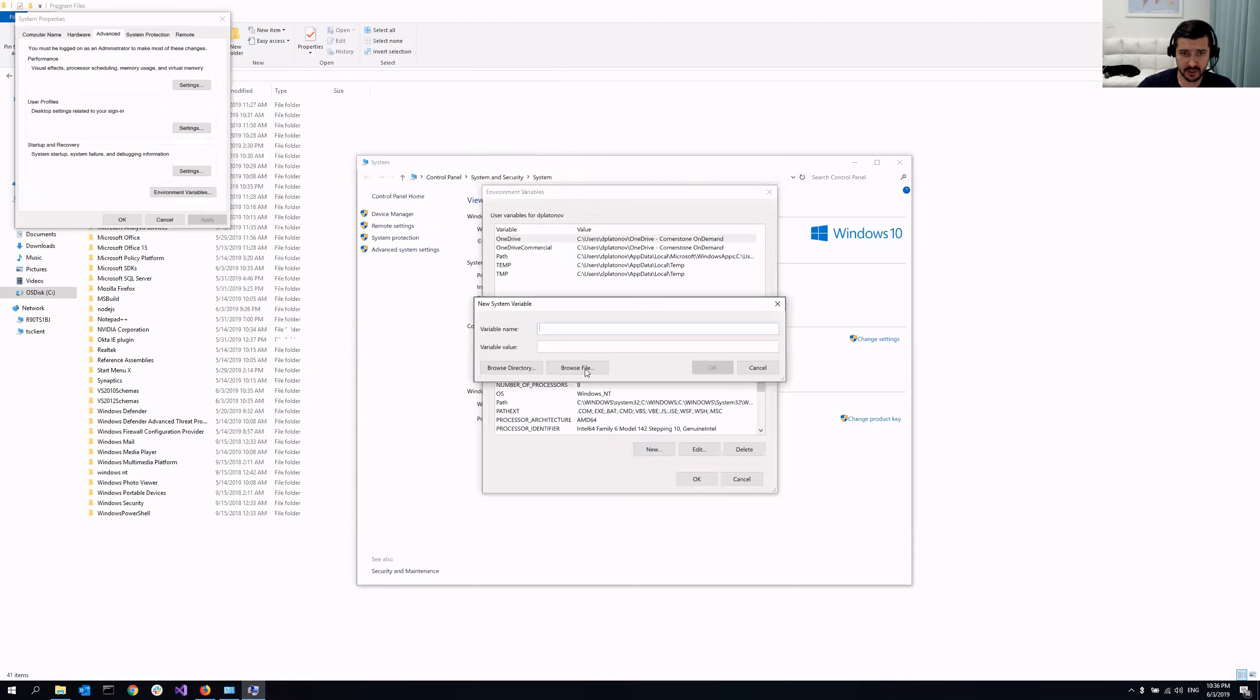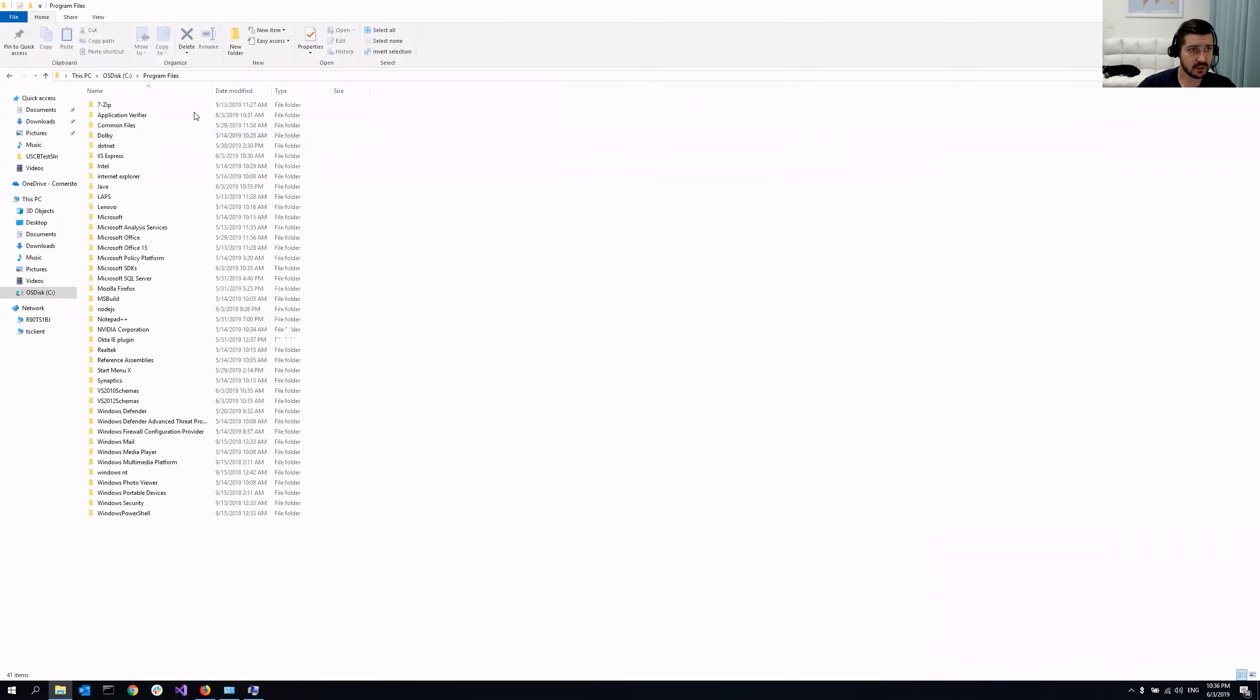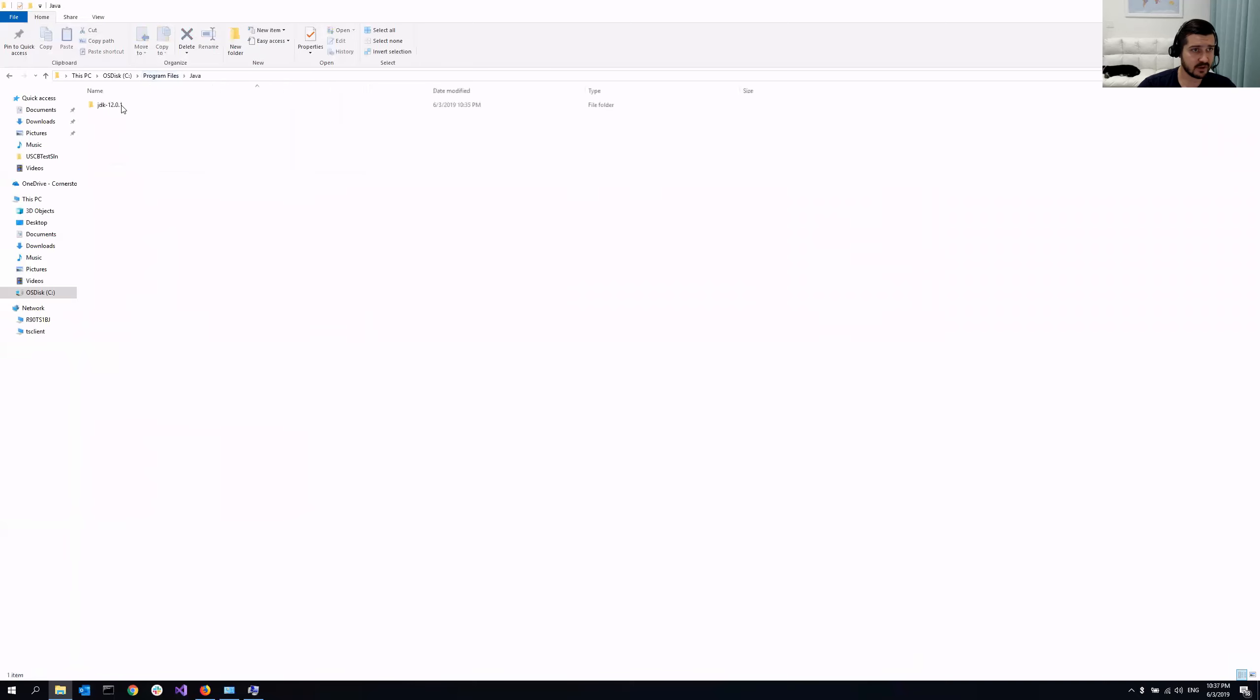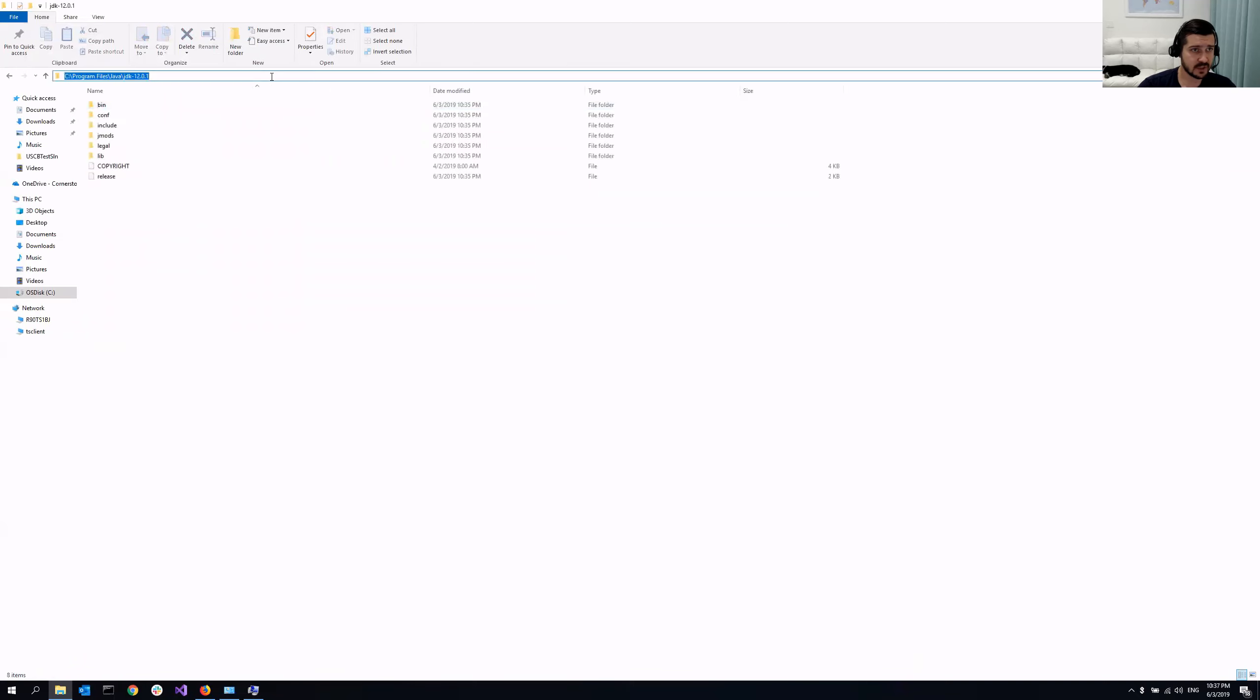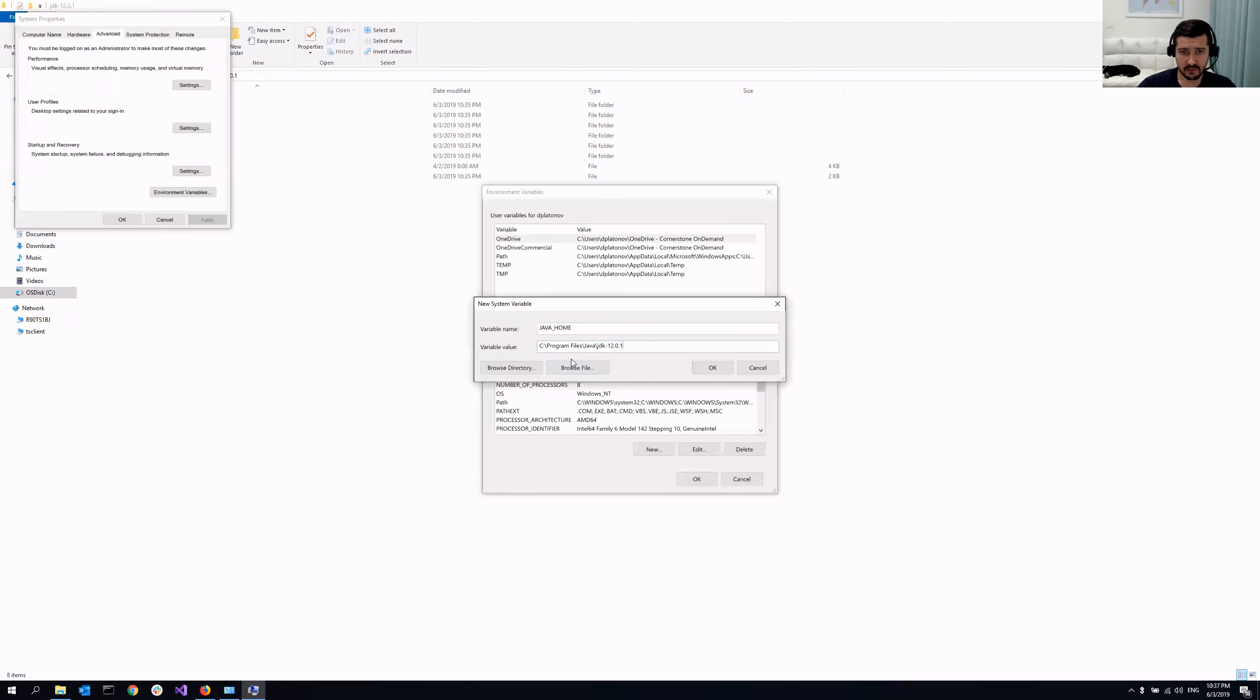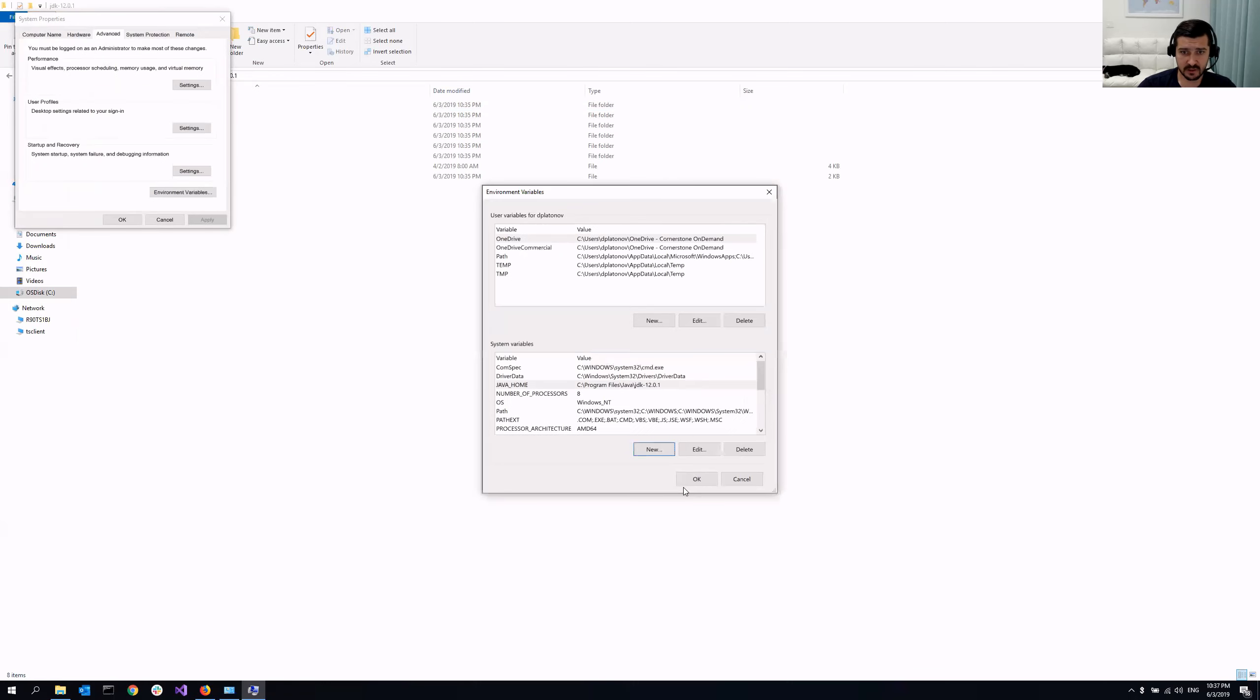So what I'm going to do is go to program files Java and here, just copy this path from here and paste it in here.